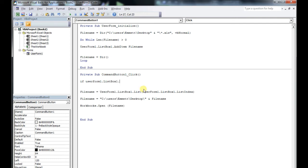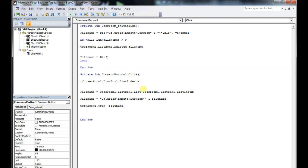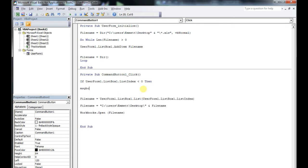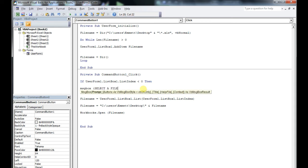Real simple: if the UserForm ListBox ListIndex is less than zero, then we're going to show a message box saying we didn't pick anything — we've got to pick something. This will stop the user from running into any issues with that.